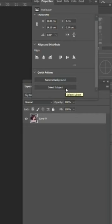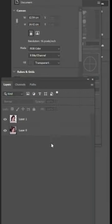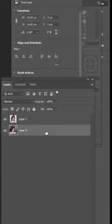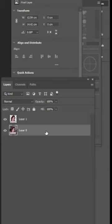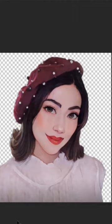Hit Ctrl-J on your keyboard to duplicate the layer. Select the bottom layer and delete it. The background has been removed.